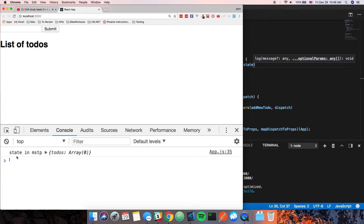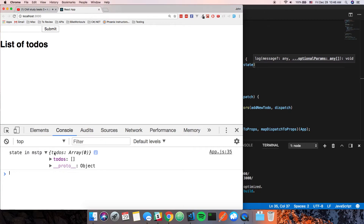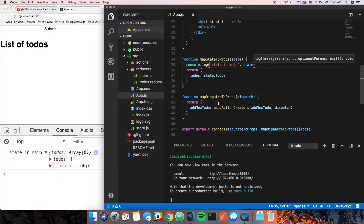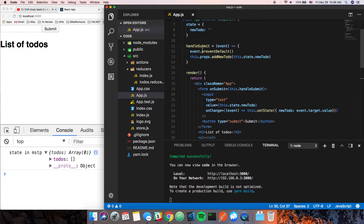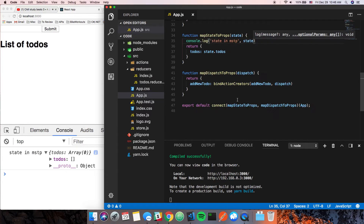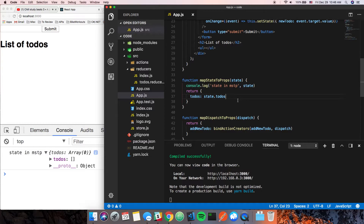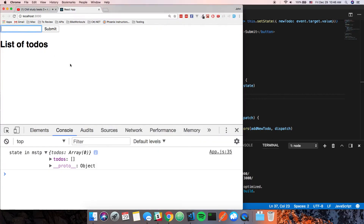Now we actually have access to the whole store state. It may not be obvious here because we only have one piece of state, but you could have `todos` and `users` and whatever else — they'd all be listed here. It has an array of zero right now since we don't have anything in state yet, but we could if we fired this function by clicking submit.